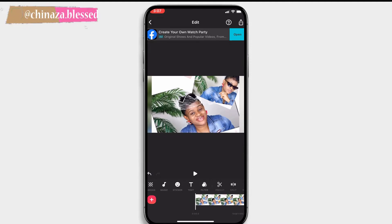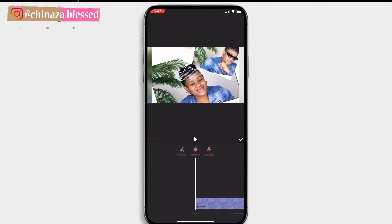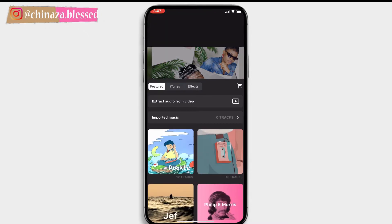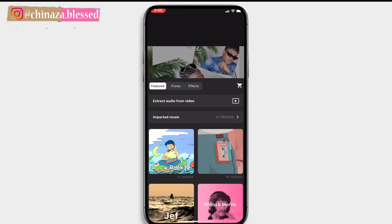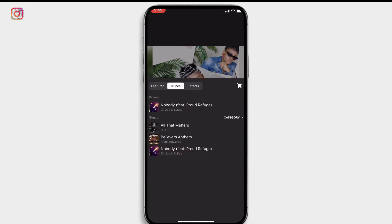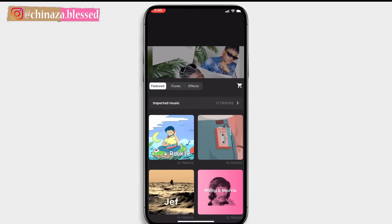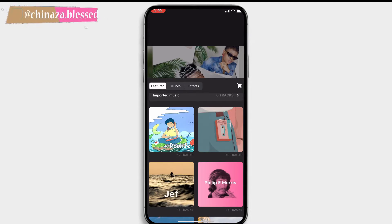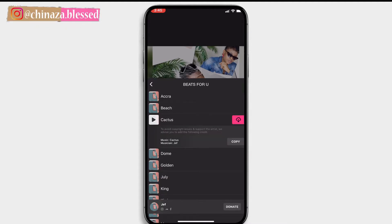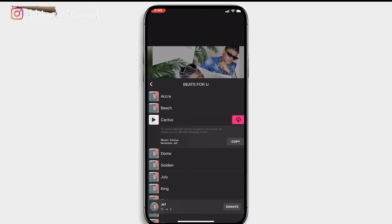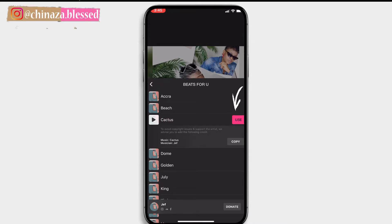To add music, sound effects, or record a voiceover, click on the music icon. You have the options to add tracks, effects, or record a voiceover. Click on tracks — you can choose from the featured tracks that come with the app, from iTunes, or from your phone's music library. Click on a folder to see a list of all tracks, tap one, and listen by clicking the play button. If you like the track, click the red download button then click the use button.